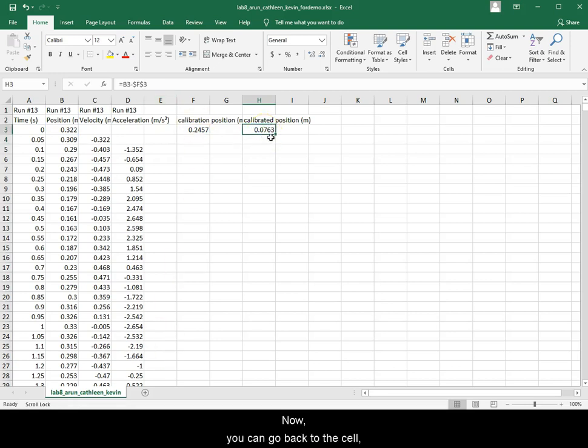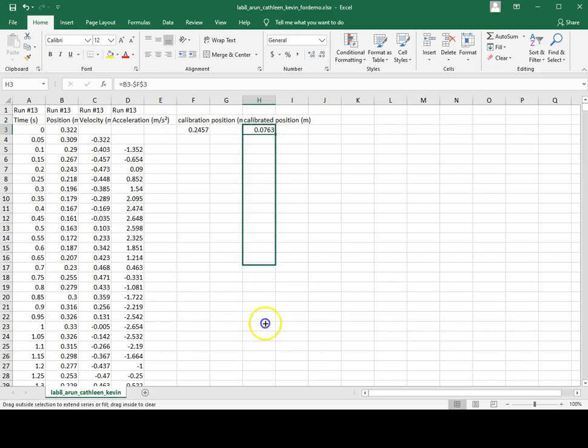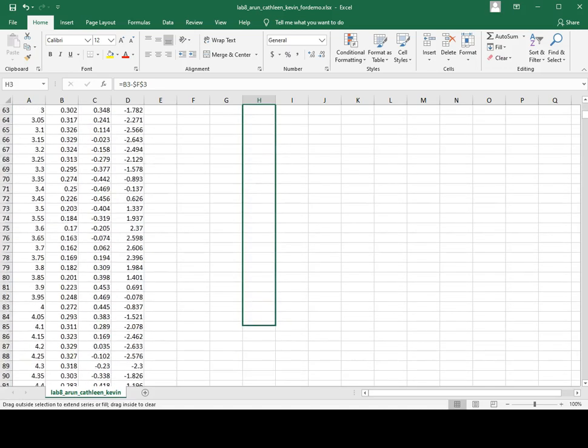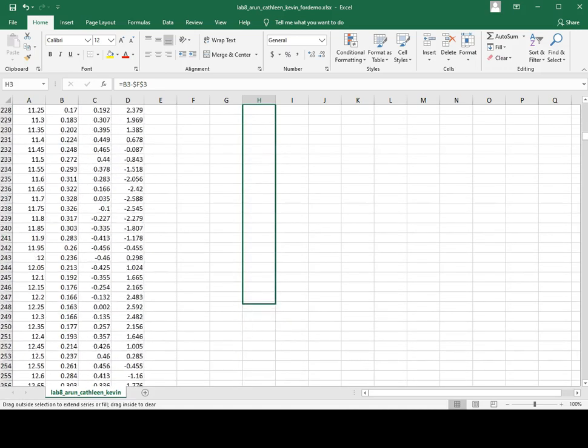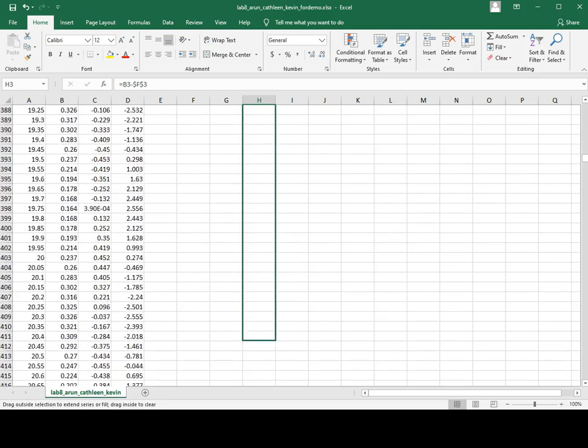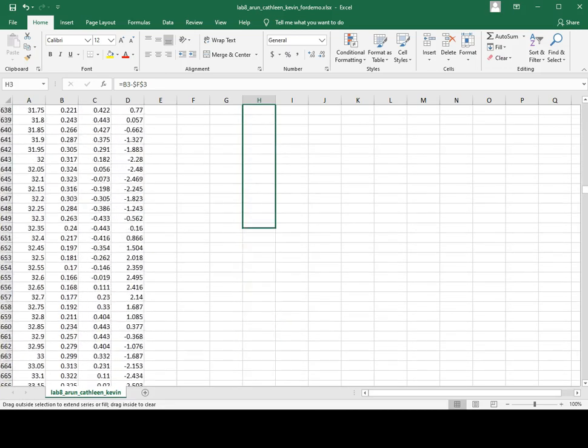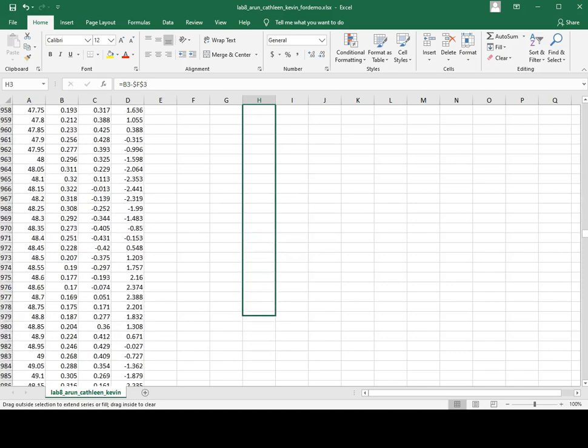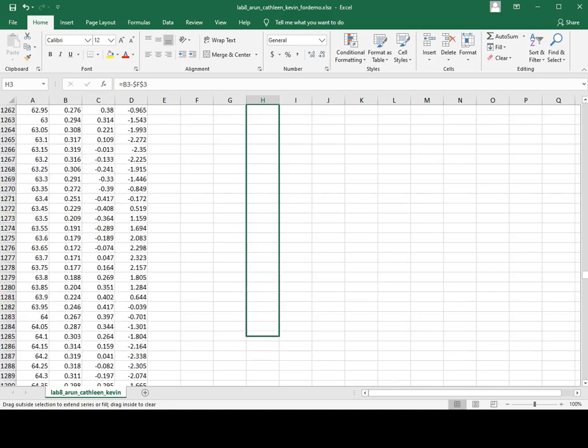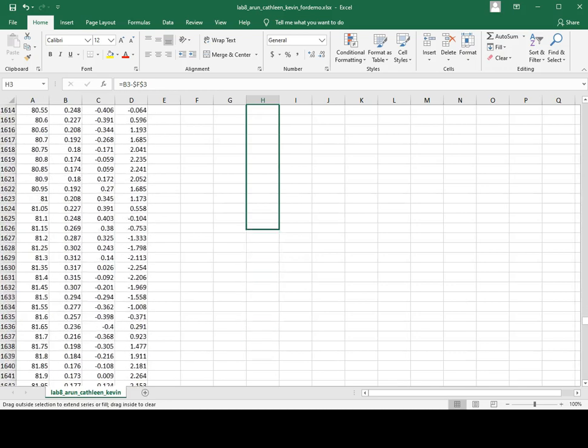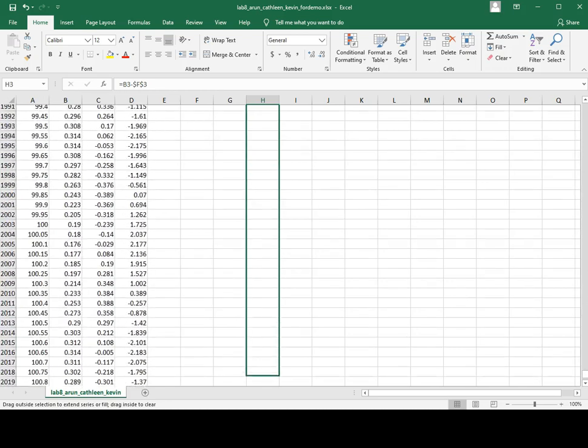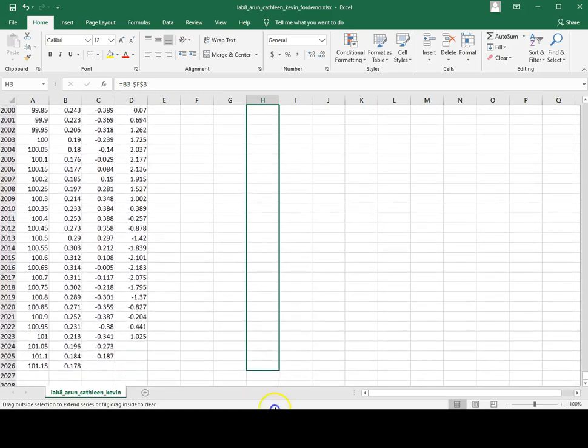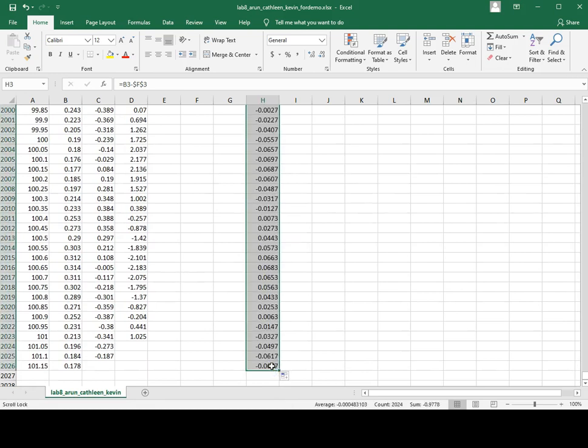Now you can go back to the cell, click and hold the lower right corner to copy the function down.